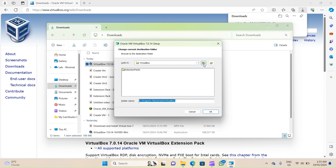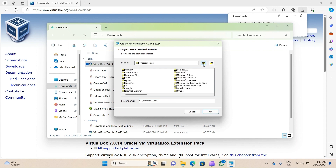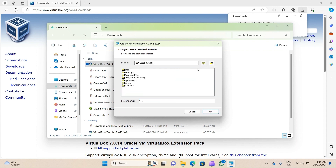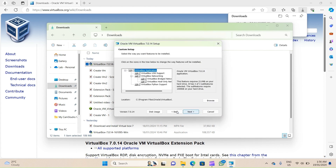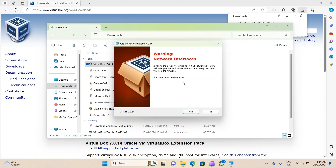You can use the up arrow to choose the location where you want to install VirtualBox. I just want to use the default, which is C drive, Program Files, Oracle, VirtualBox, and I'll click on Next.